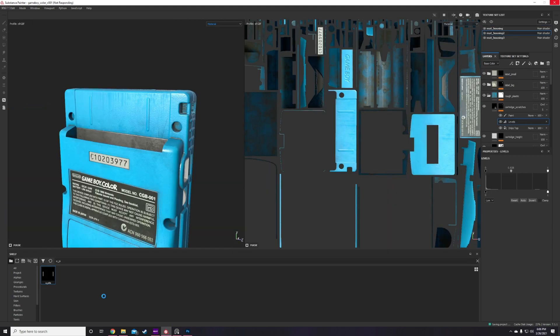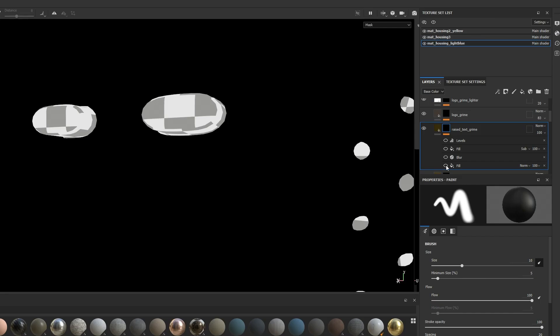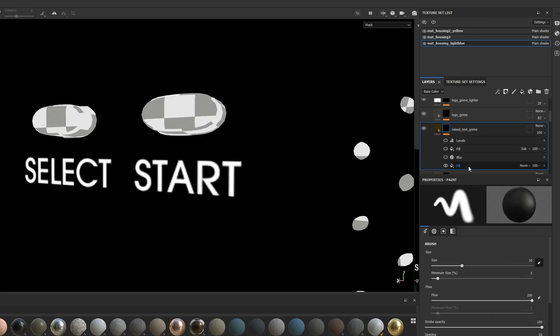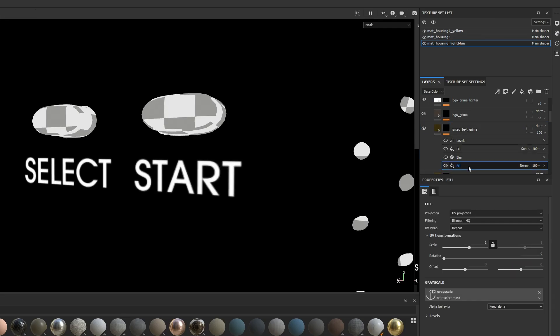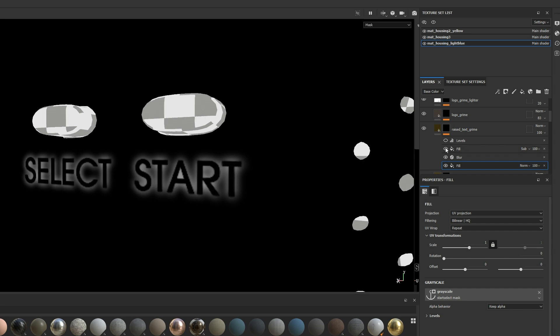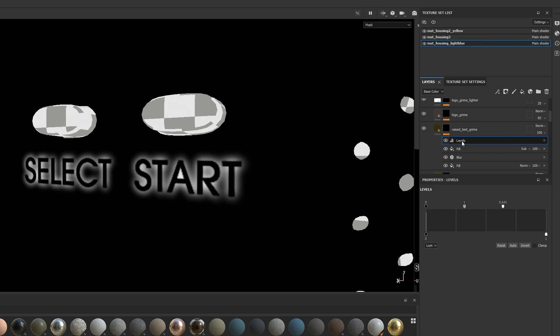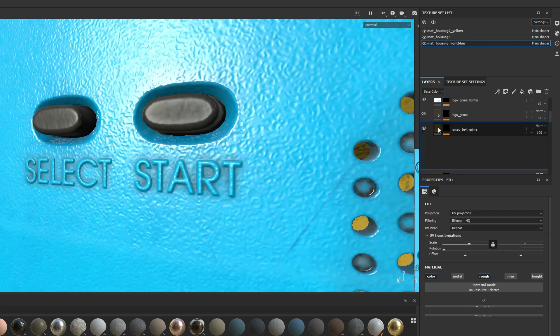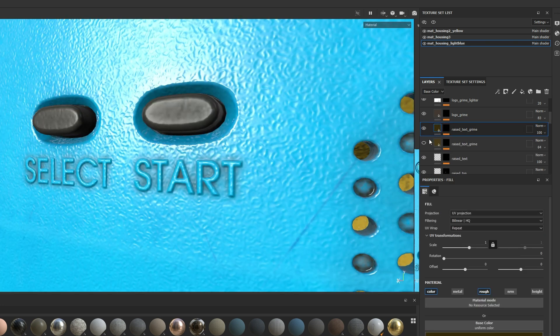The next step is to add grime to the height detail we just painted. I add an anchor and then reference that in a new layer, apply a blur filter to it, then add the original anchor point back and set it to subtract. This way I have masked out all the areas around the height detail but not the areas of the height detail itself. Pretty cool trick.